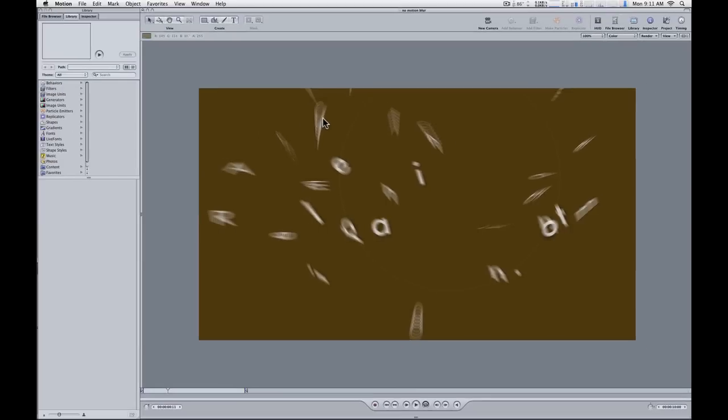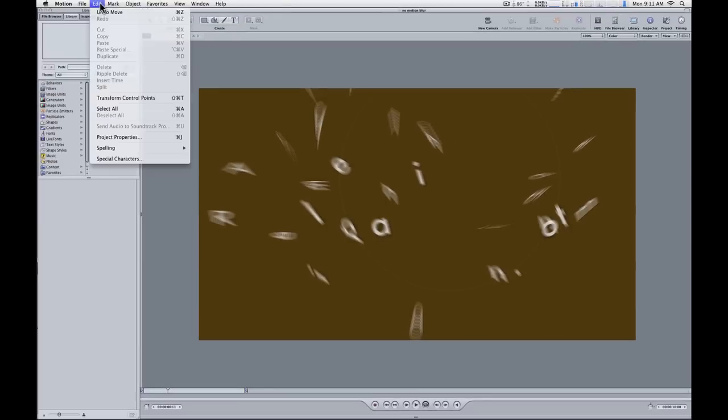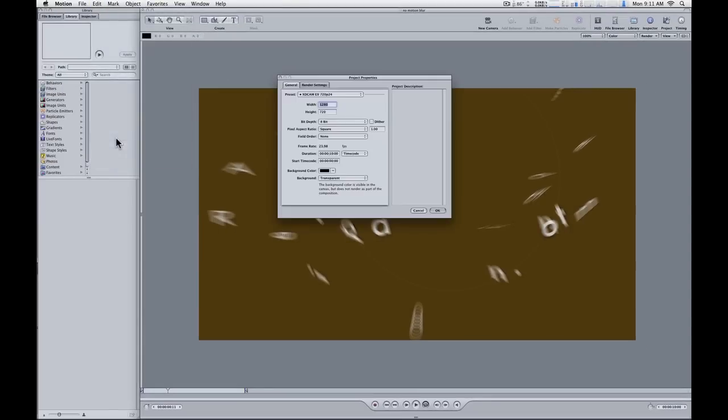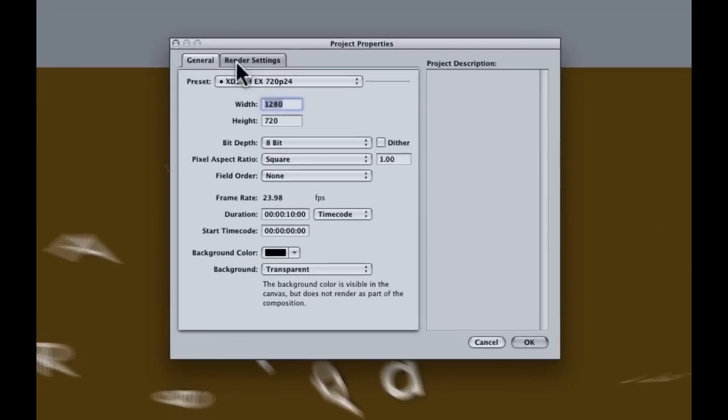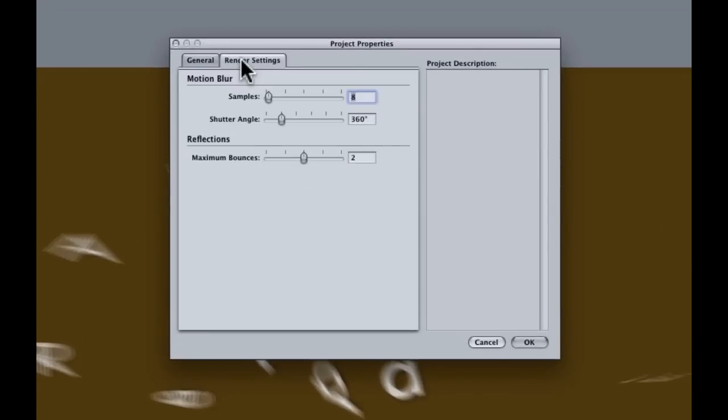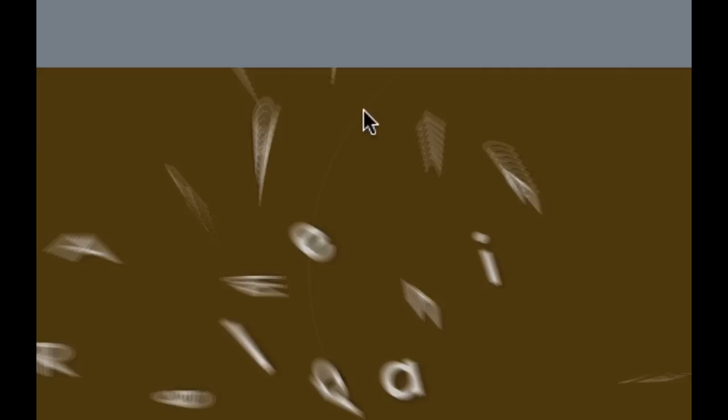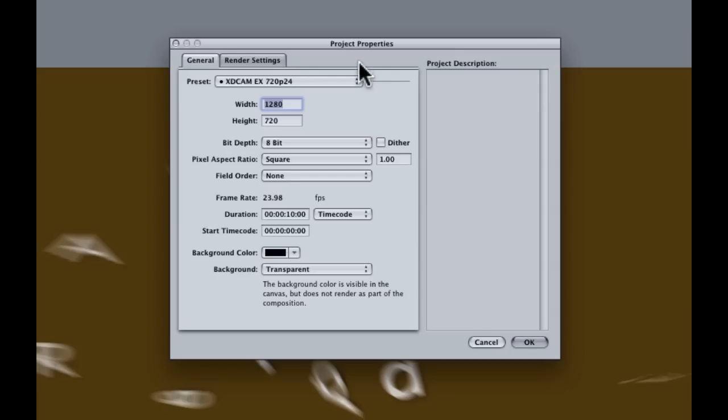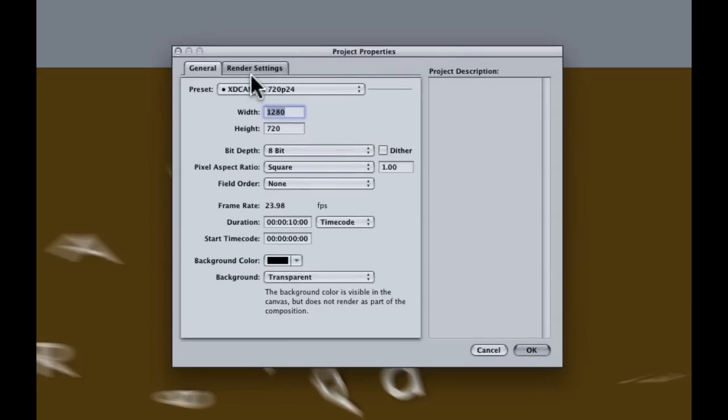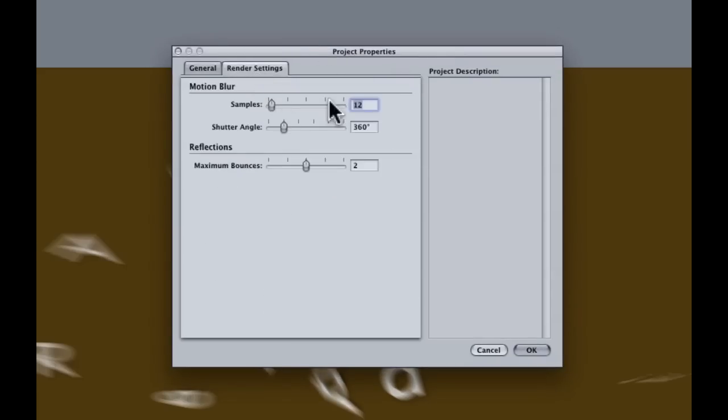Now I don't really like the way this motion blur works. If you want to adjust the motion blur, you would go under Edit, choose Project Properties, and then go to the Render Settings tab. For instance, I'll increase the number of samples to 12, and I'm going to set the shutter angle to 180. So I have a lower shutter angle but more samples, and you'll see the result here that we get a nice, smoother motion blur because of that.